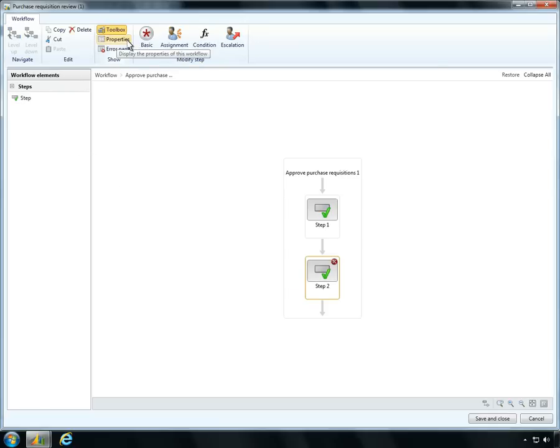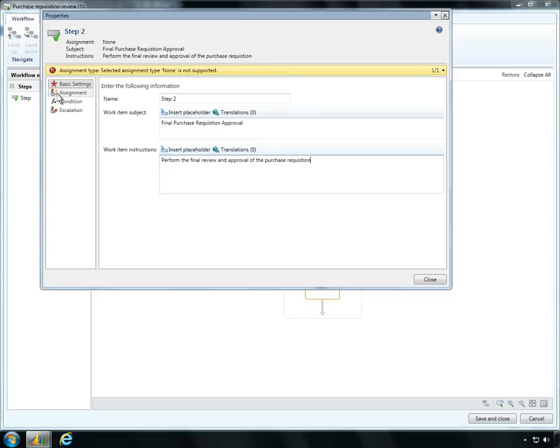Ben names this second approval step Final Purchase Requisition Approval and notes the specific instructions needed for item approval.